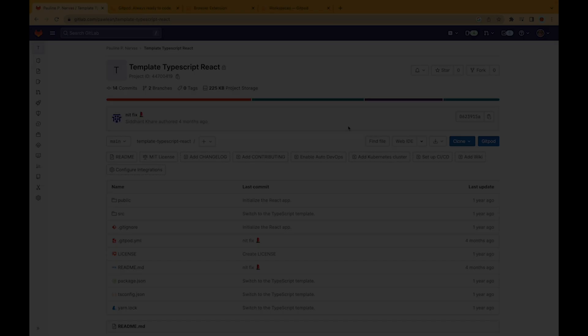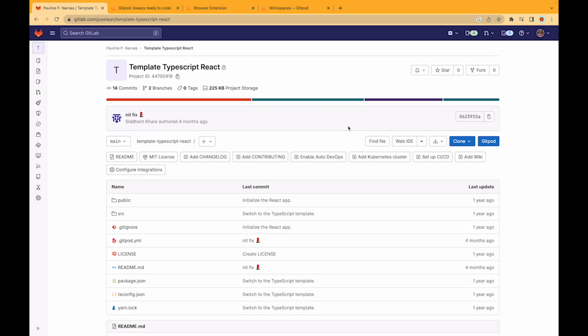I'm Pauline from Gitpod and in today's screencast we'll be talking about the Gitpod integration on GitLab. Using Gitpod and GitLab together is a seamless experience. You actually have two options to get started and open a cloud development environment using GitLab.